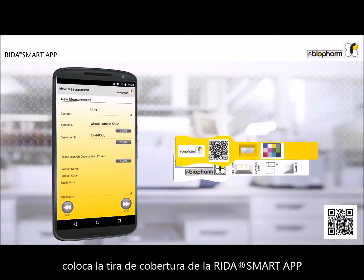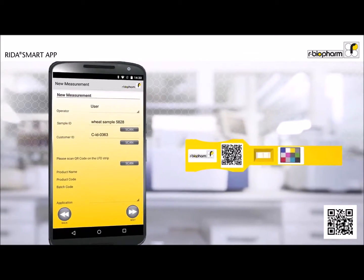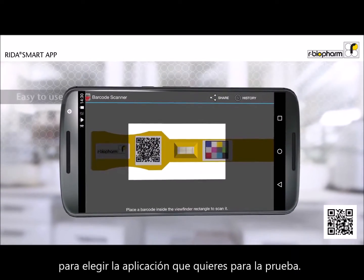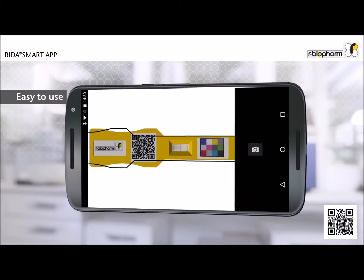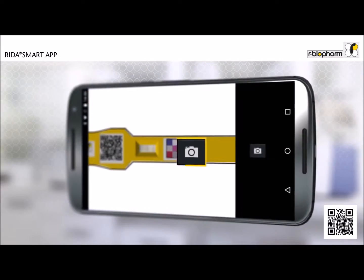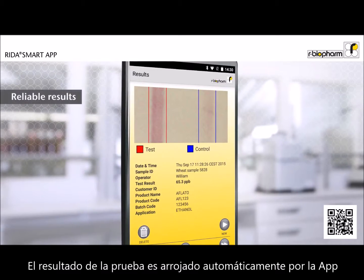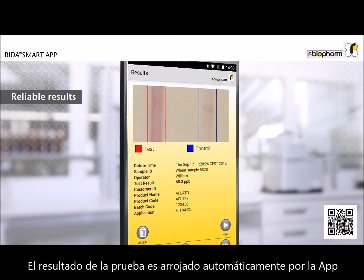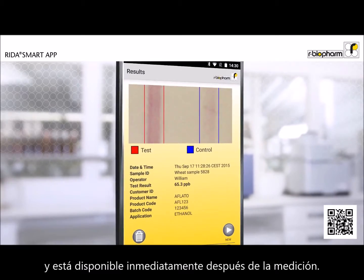Place the RIDAR Smart App cover strip on your test strip. Scan the QR code to choose your desired test application. Scan your test strip. The test result is automatically determined by the app and is available immediately after measurement.